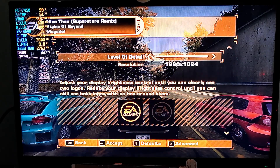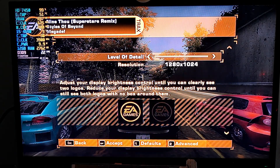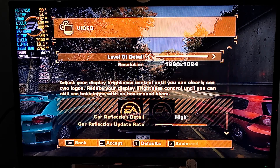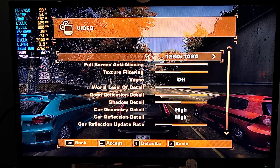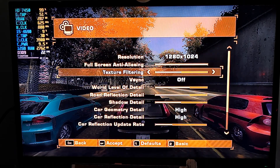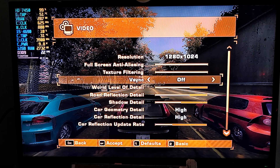This is Need for Speed Most Wanted 2005. We're at the maximum settings and my TV resolution is at 1280 by 768, which is a bit weird, but we're going to crank everything to the highest.